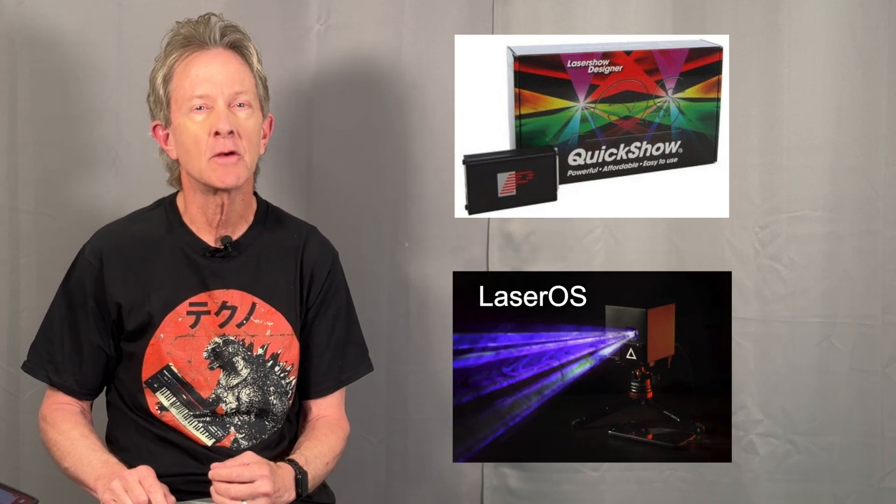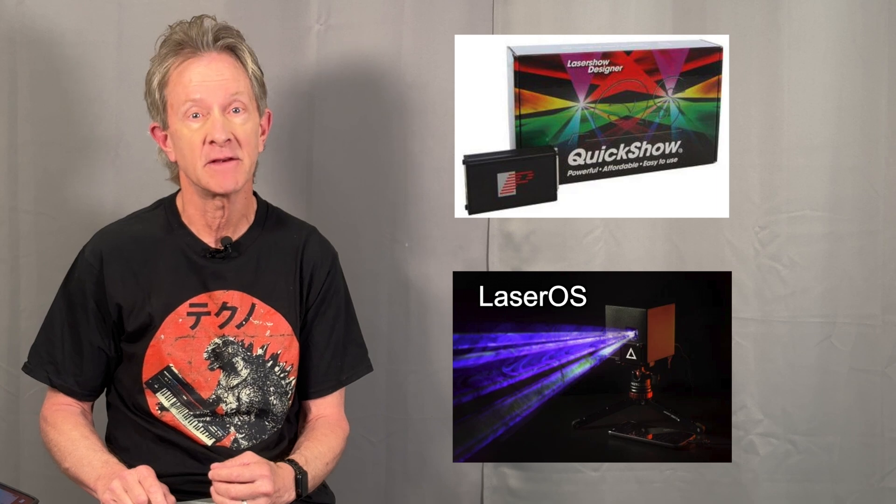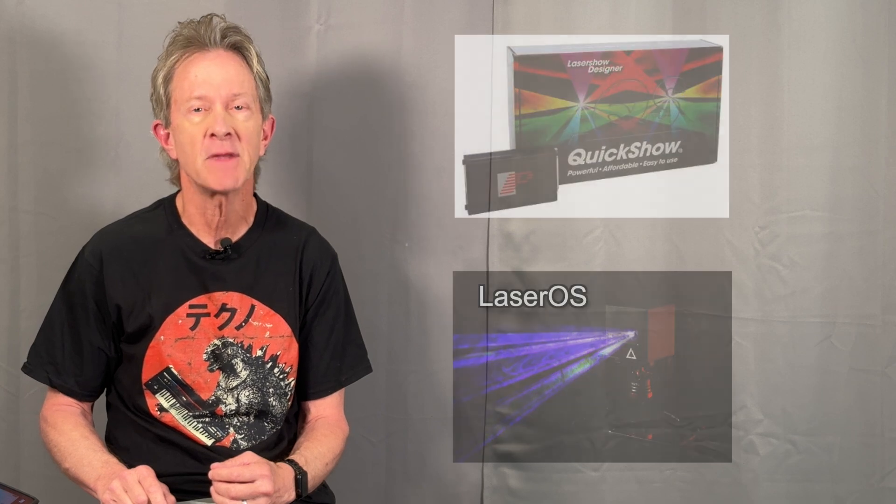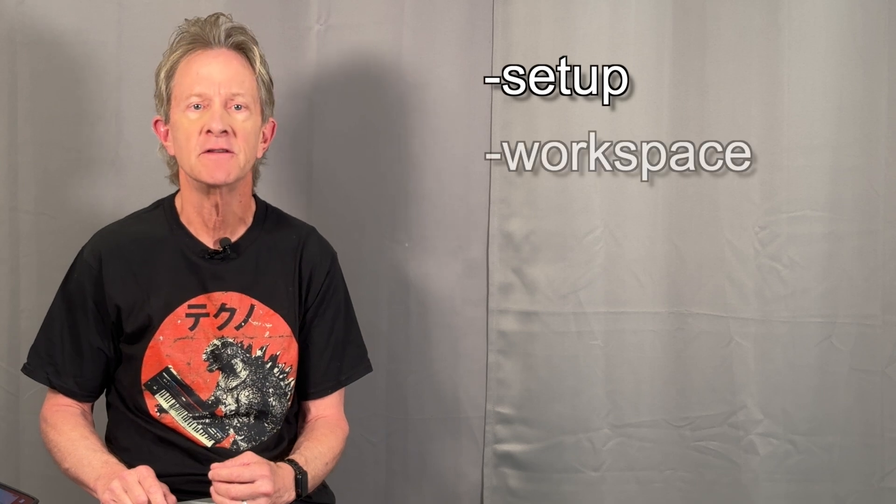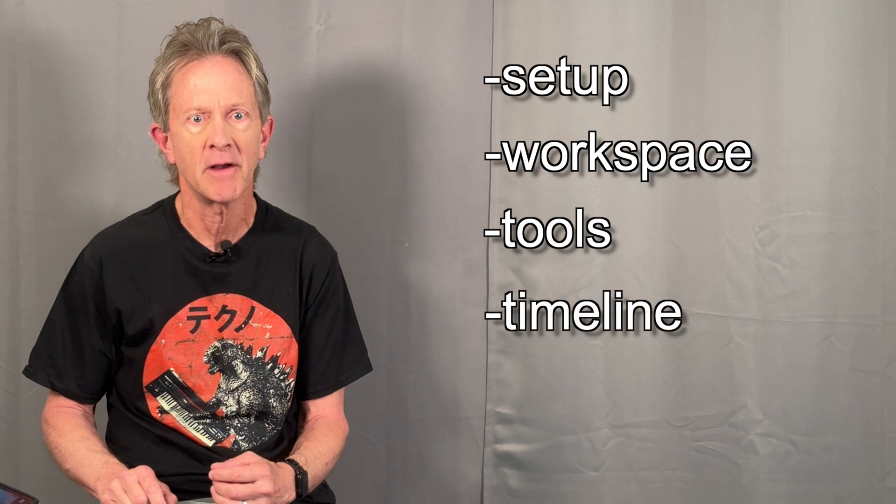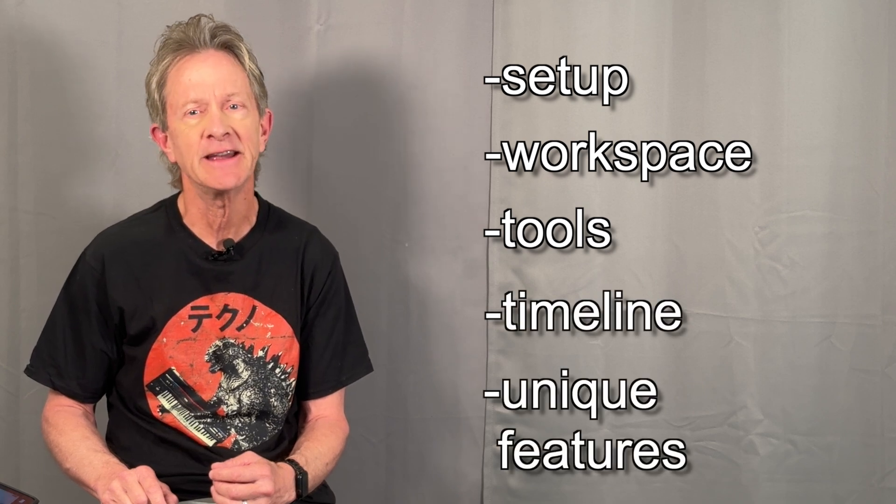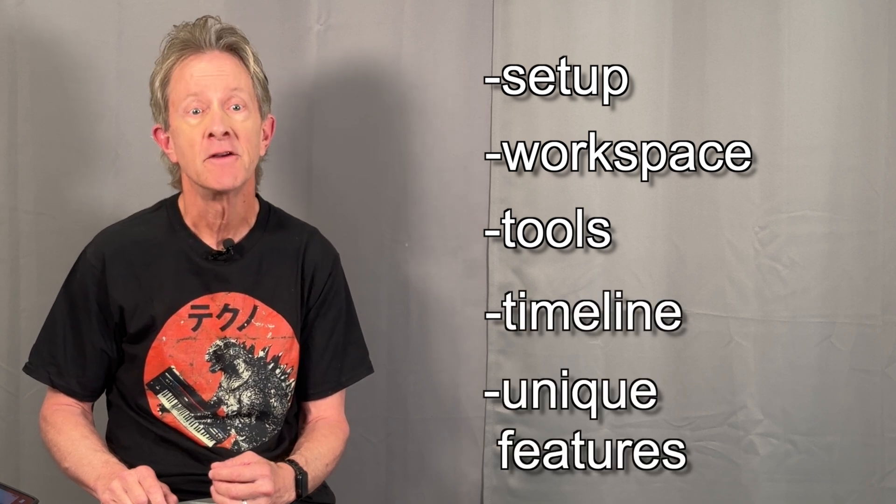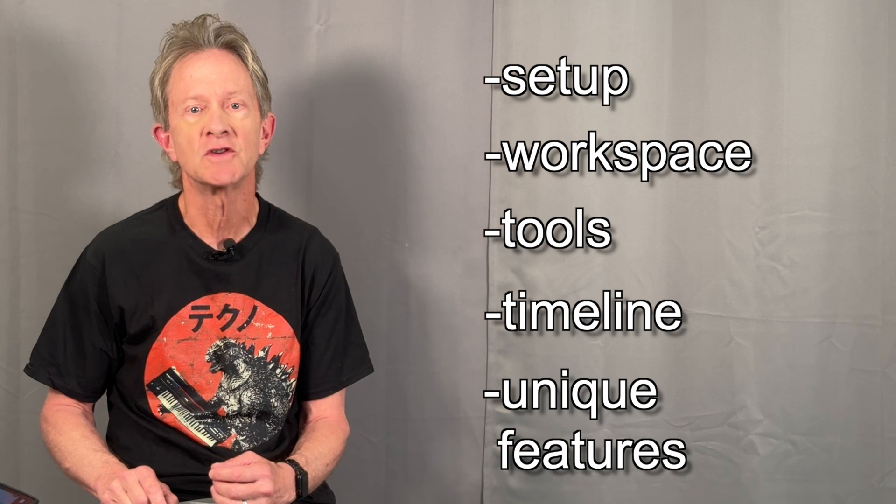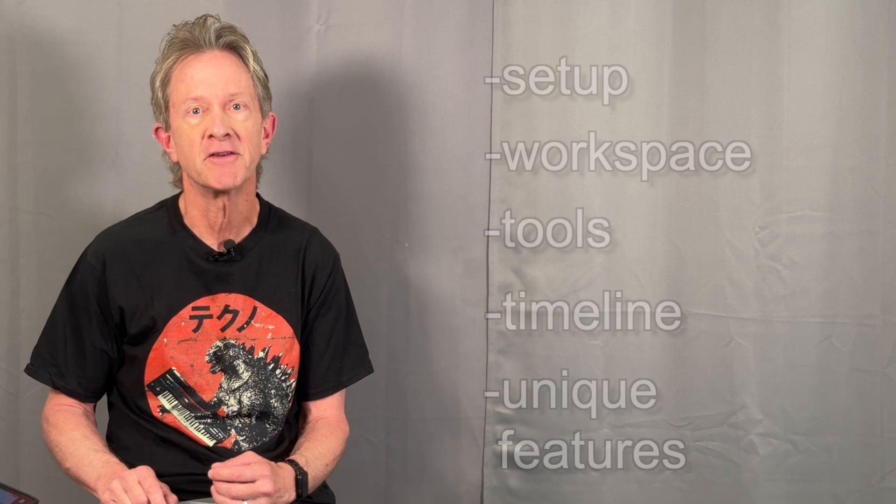They both can create some amazing laser shows and in this video I want to look at how they're both set up, their software interfaces, some of their content creation tools including their timelines, and a few cool features that are unique to each system so you can decide which one is going to be best for you.